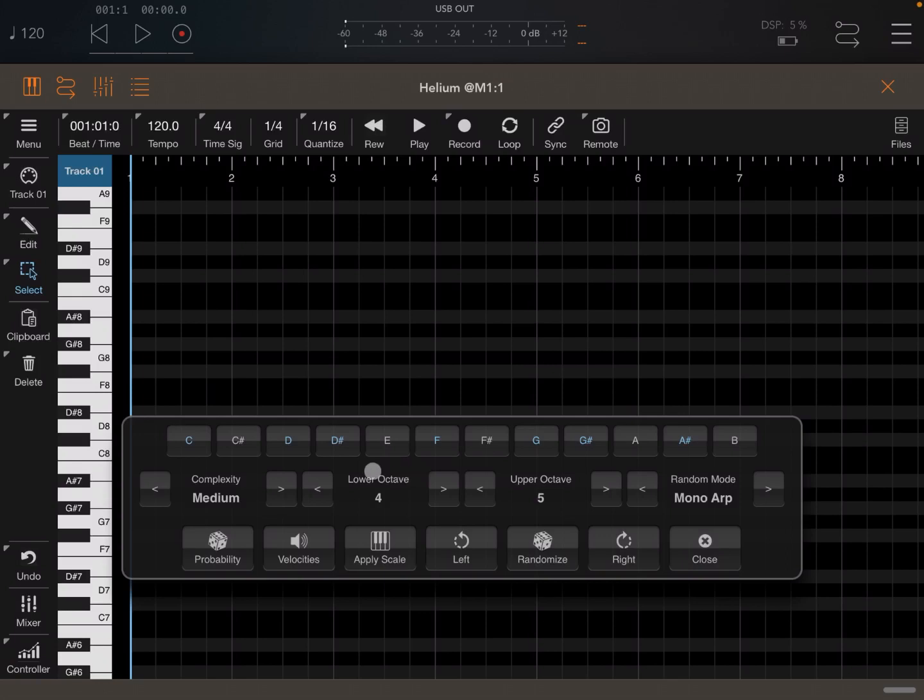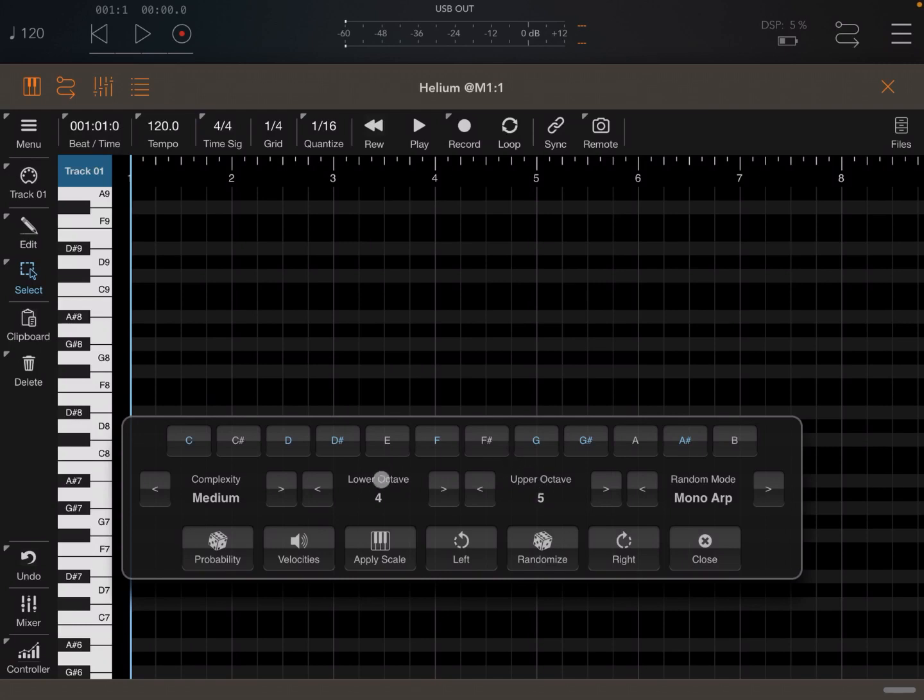Next, you can see here the lower octave and also the upper octave. So in this case, it's going to generate a pattern between octave four and octave five. And that is important in terms of remembering where the randomizer will generate notes.